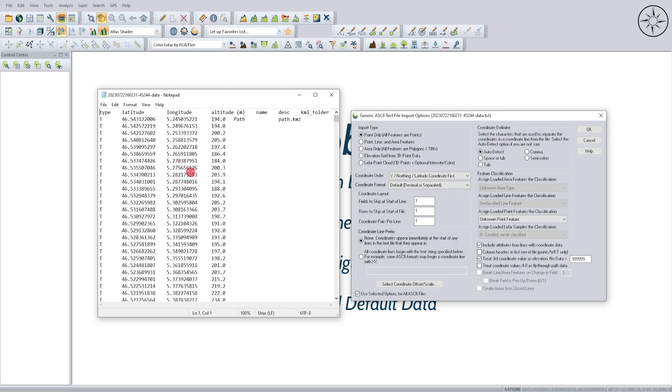It's this one. And for the coordinate pairs per line, it's one. And here for the coordinate delimiter, we will select auto-detect.